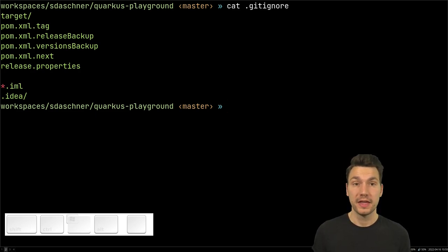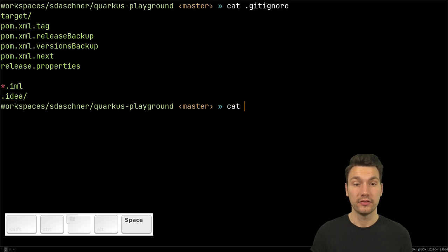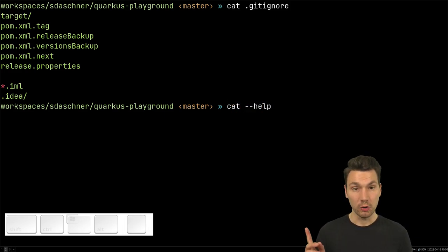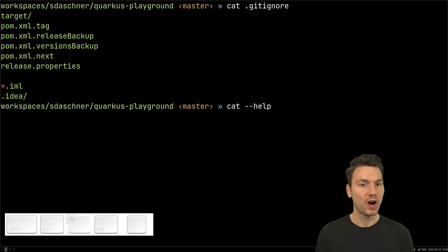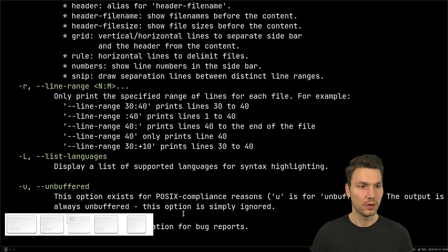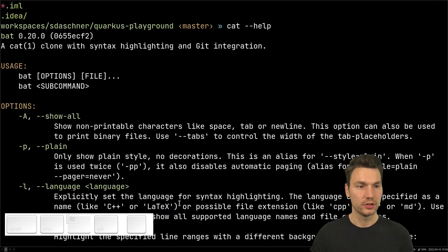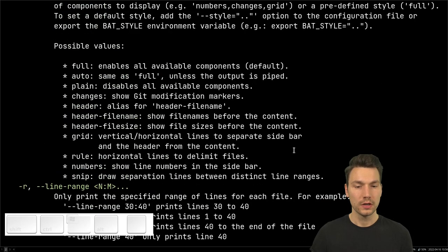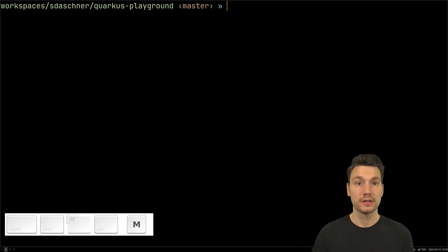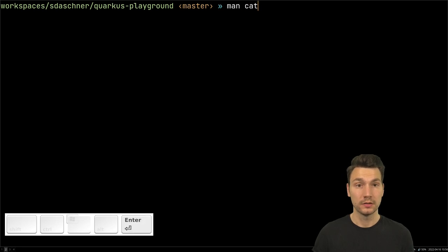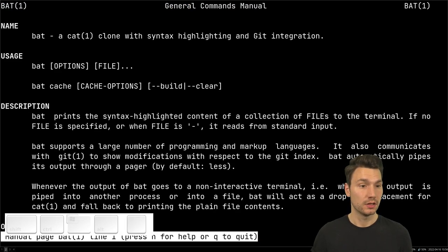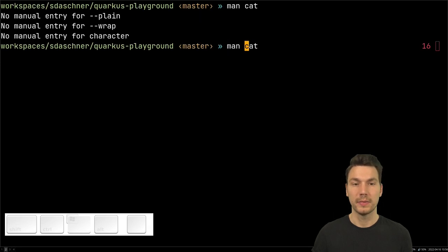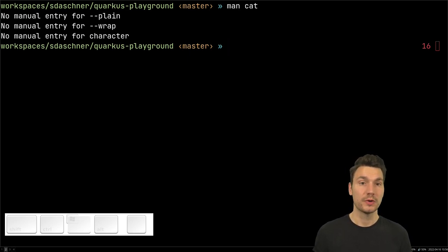If you don't know what a command does, most commands support a --help flag, which shows you help about what you can do with that particular command. There's also man — short for manual — in Unix. You can type something like man cat or man echo to get the full manual for any command. This is really helpful for getting started.